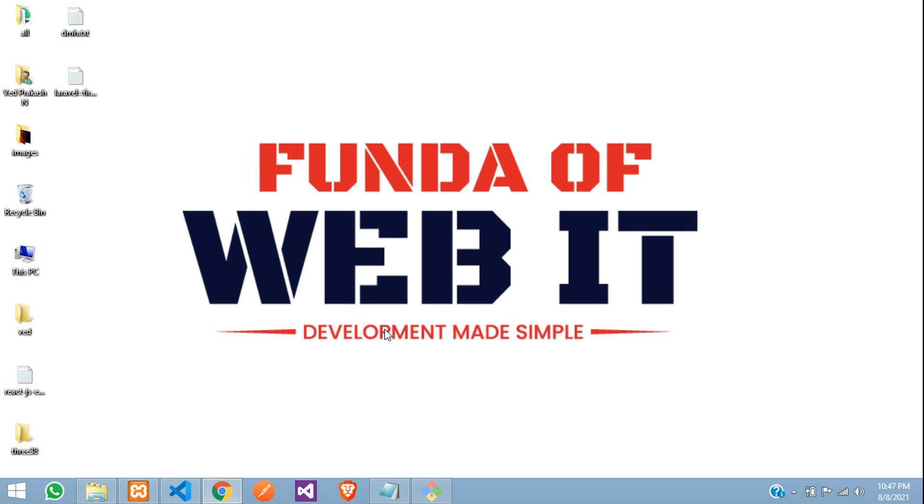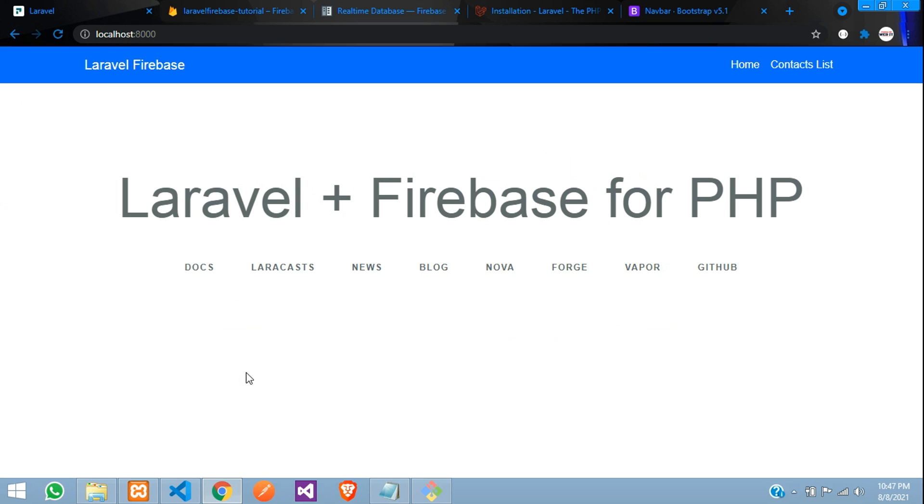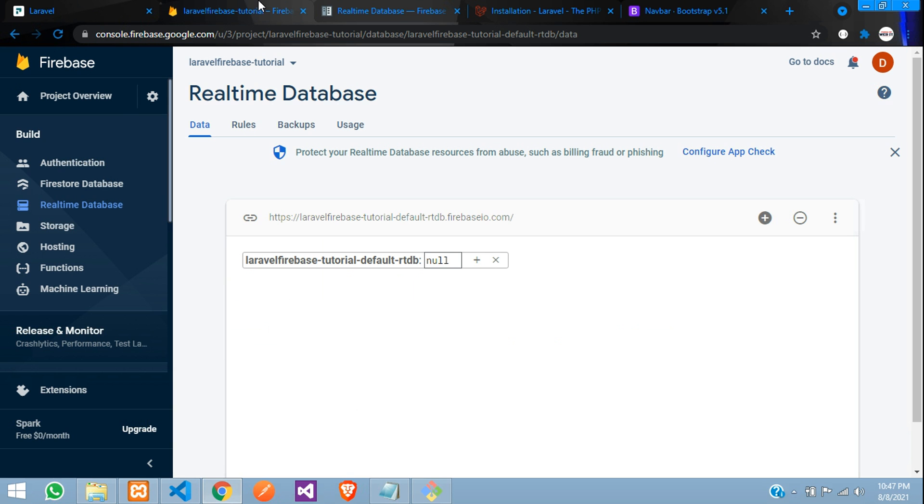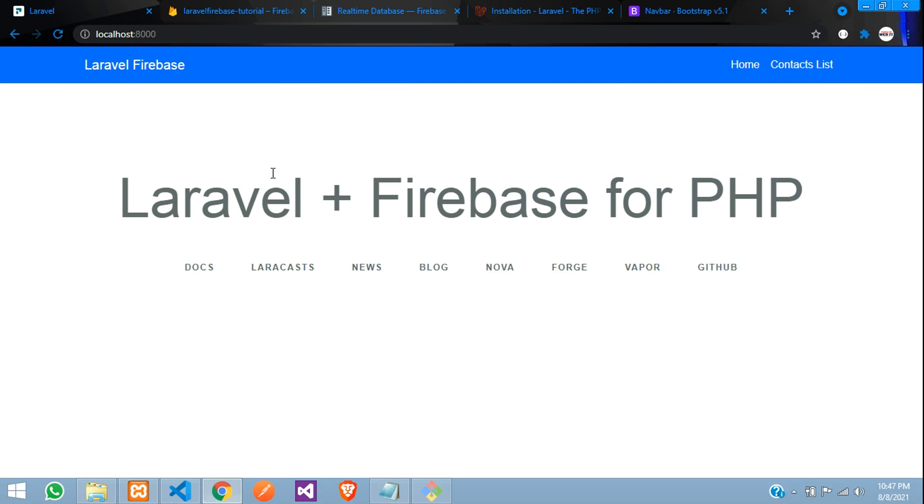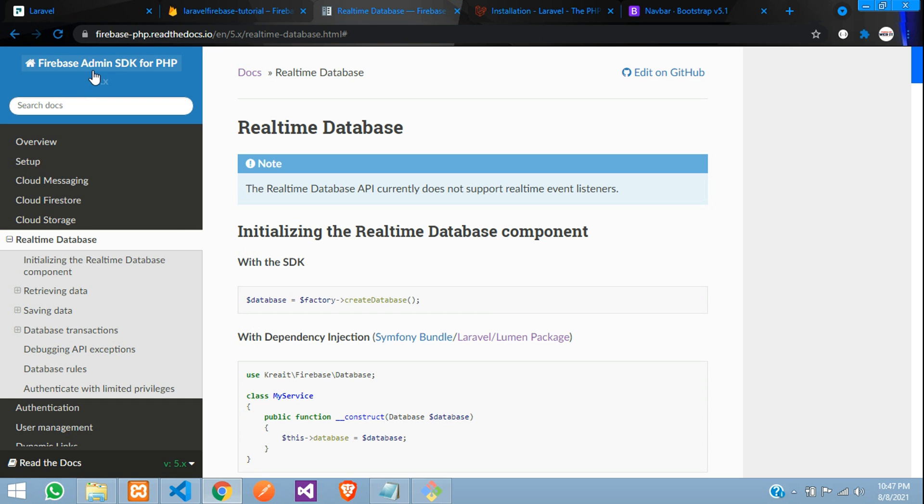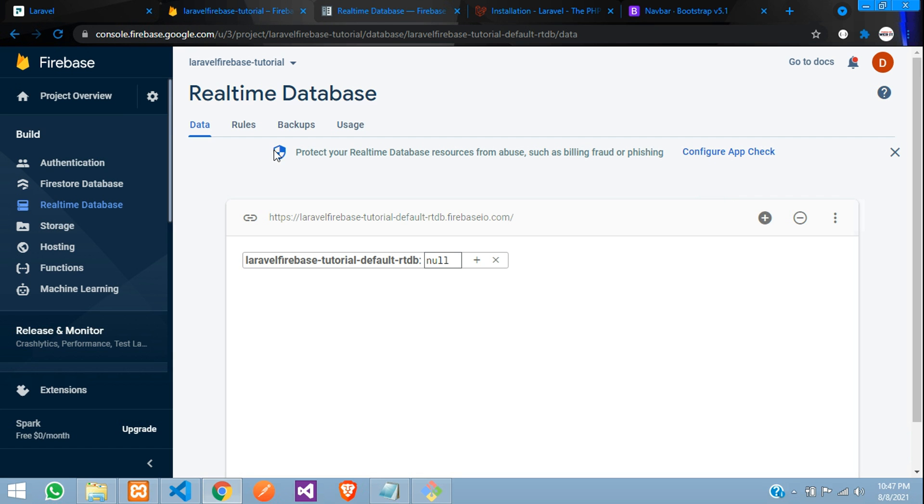Hey guys, welcome back. So guys, in this video, we are going to learn how to insert data into our Firebase real-time database. We are going to use Laravel application, where with the help of Firebase admin SDK for PHP, we will be inserting the data in our real-time database.